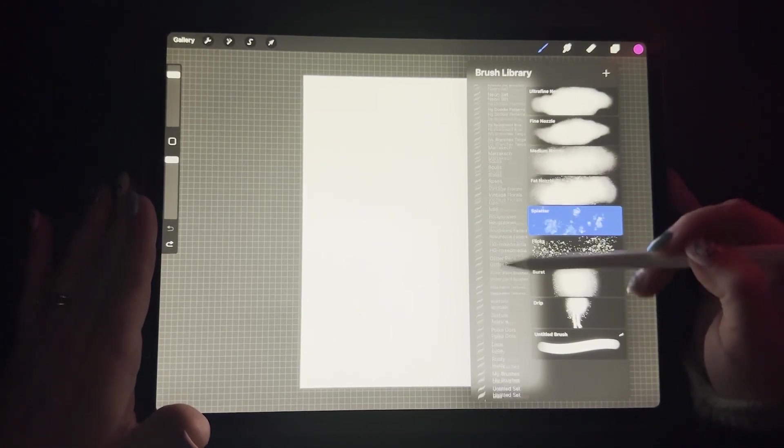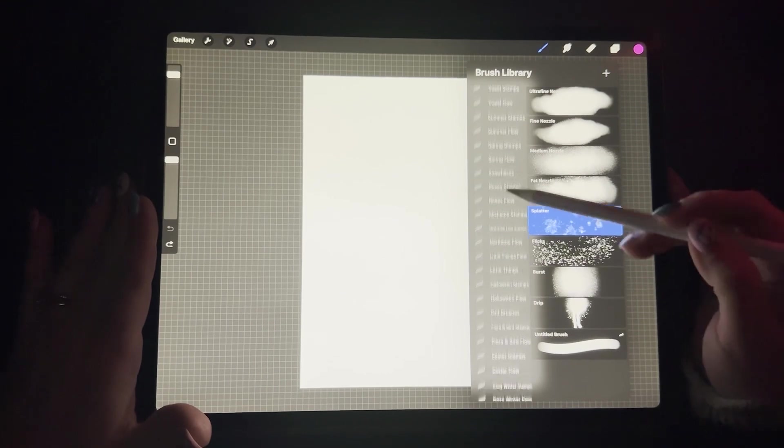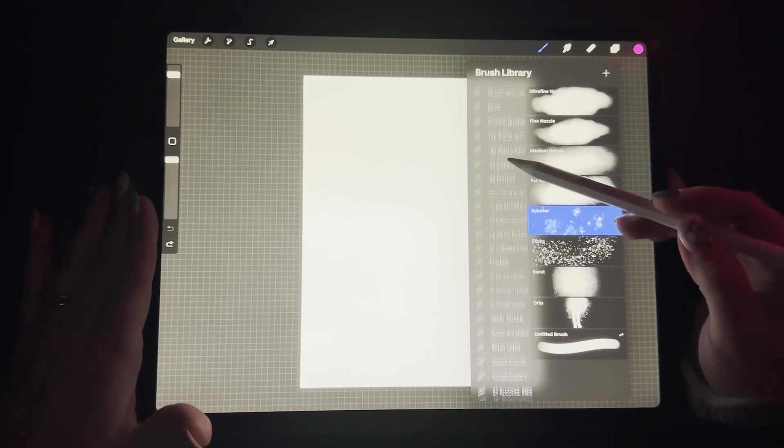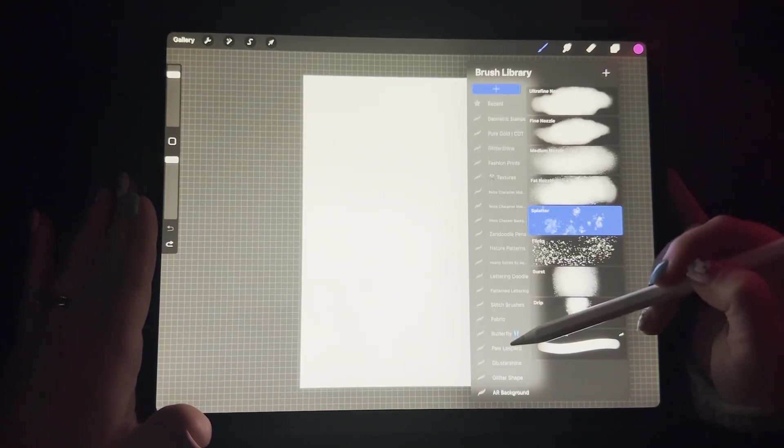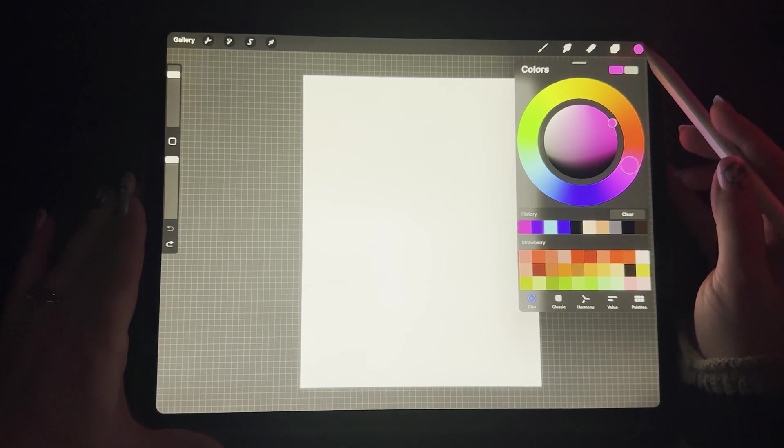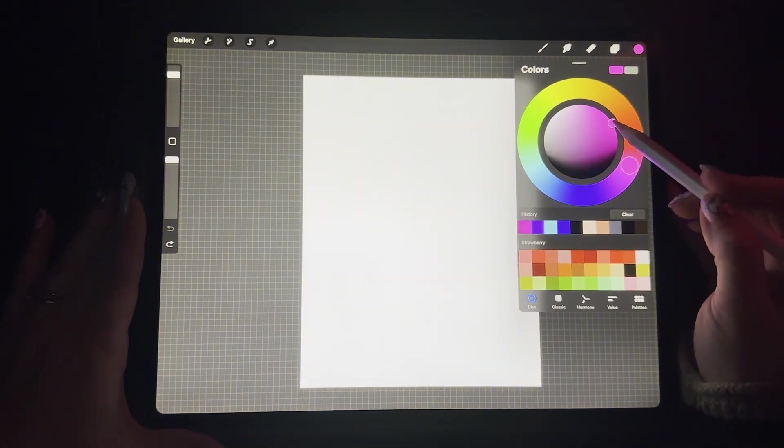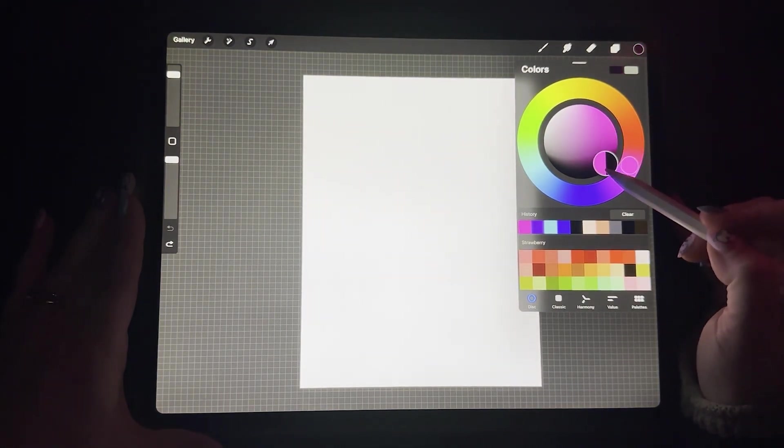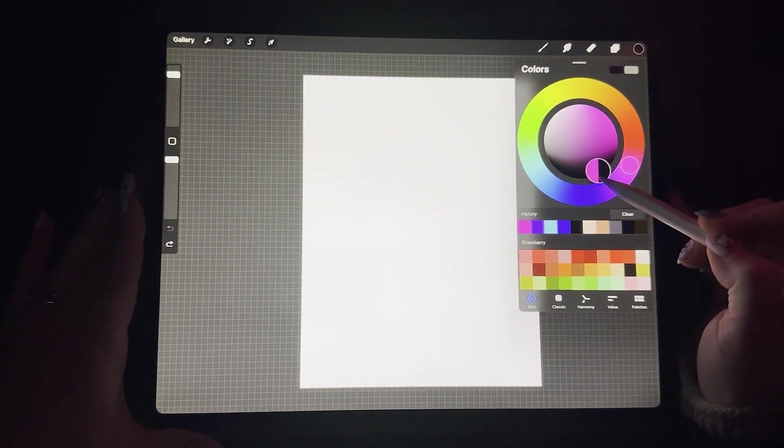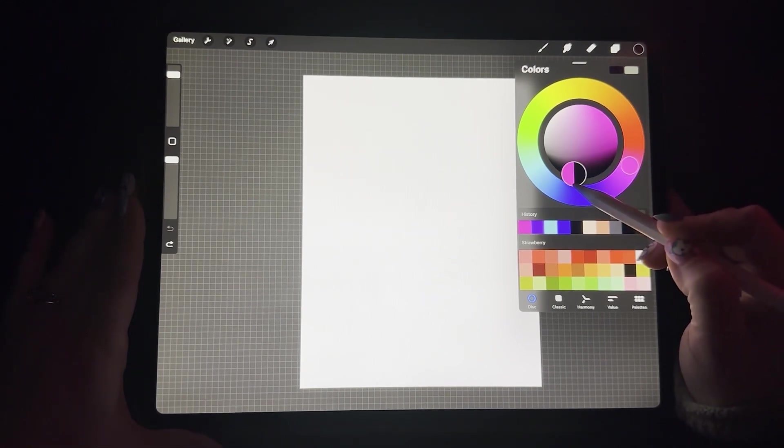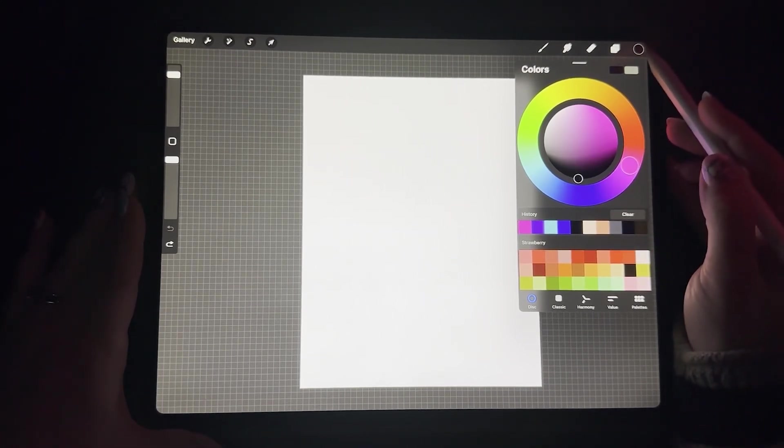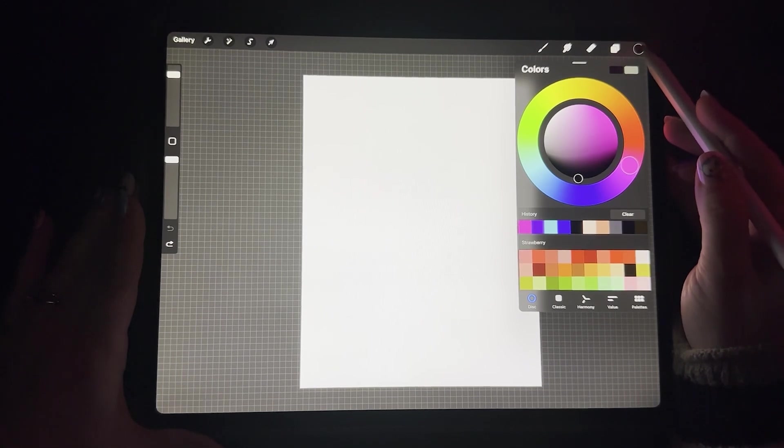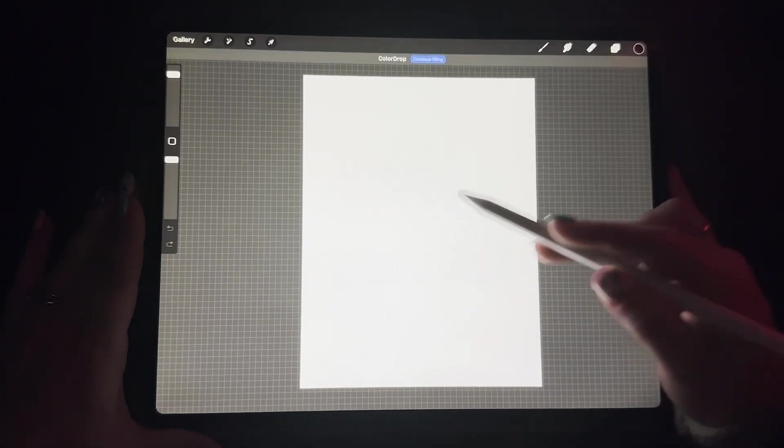To make a galaxy, what we want to do is we want to select a deep black. So to go with black, you can either double tap or you can just go and look for a nice deep color. I'm going to select this one and I'm going to drag the color onto the canvas.